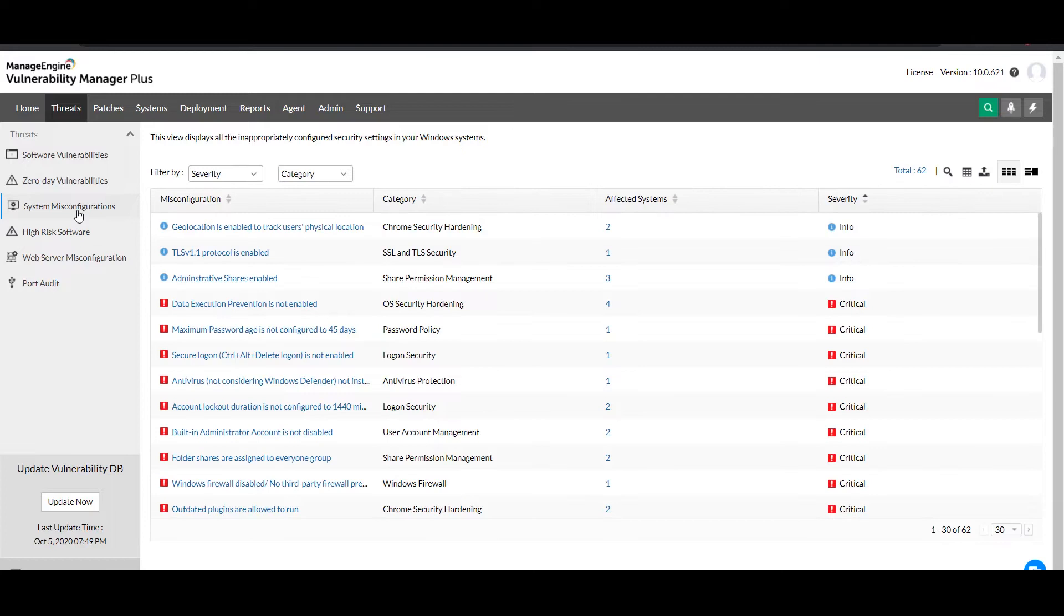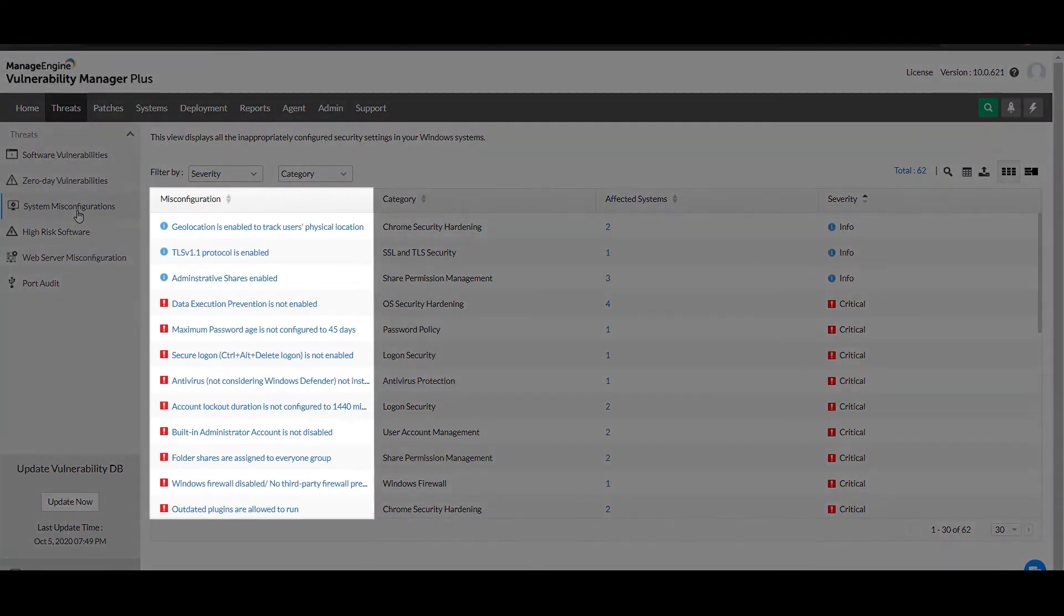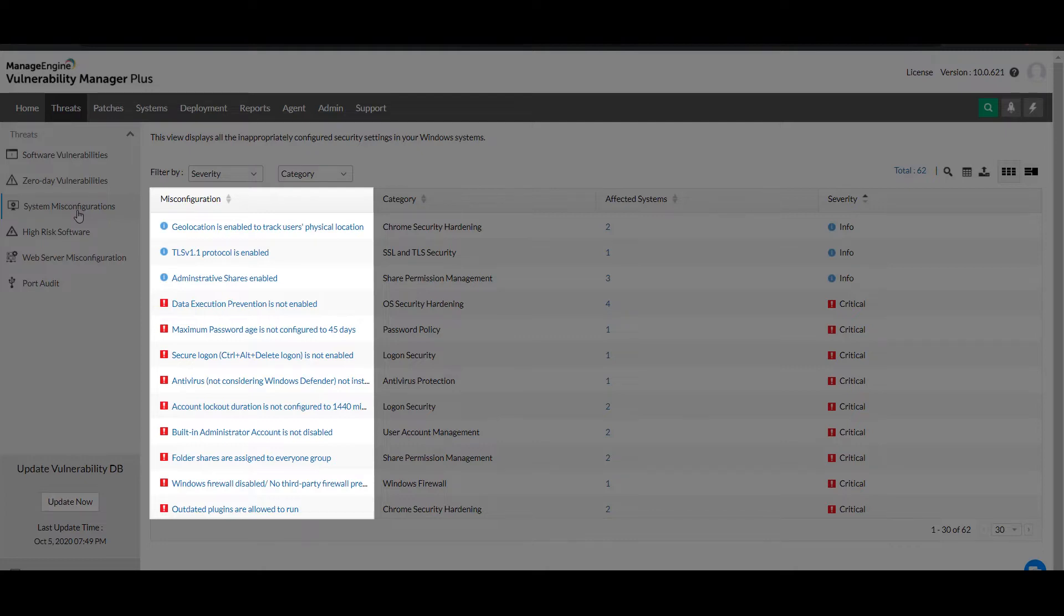Here, you'll find a list of all the misconfigurations detected across various components of your systems: OSs, applications, and browsers.